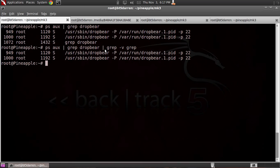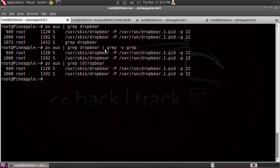He writes in and says you can use this command instead — substitute whatever letter you need in the square brackets. So you do ps-aux, pipe that to grep, and for dropbear, you put the 'd' in brackets and then the rest of the word. And there you go — you don't get the grep process in the output. How great is that? If you have more bash tips or any tips, head over to hack5.org/nibble and let us know.